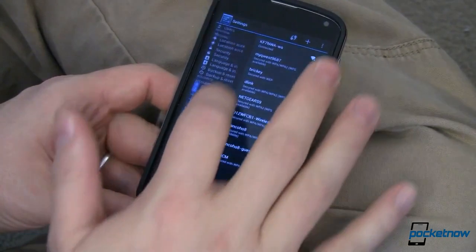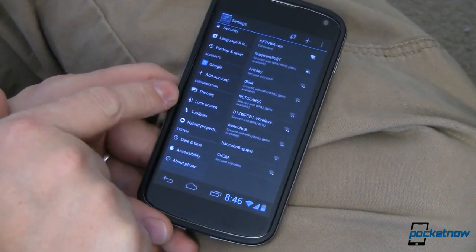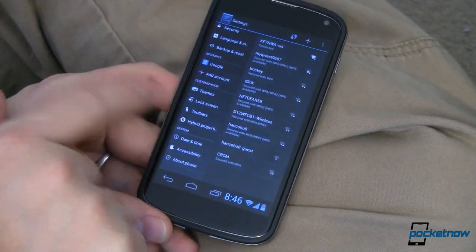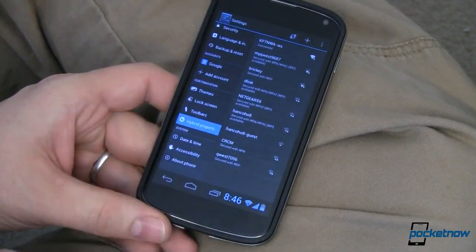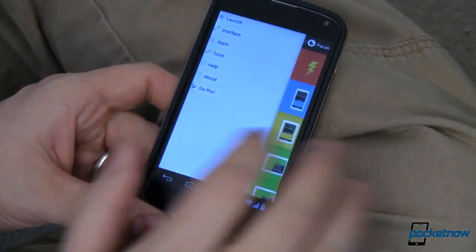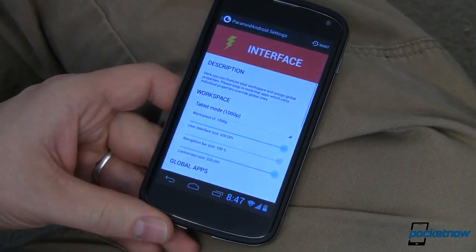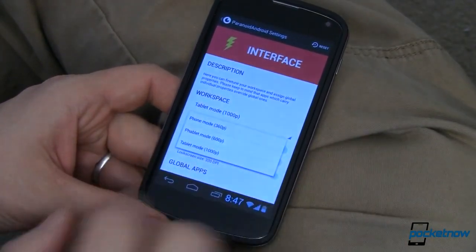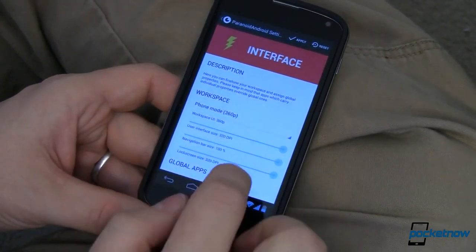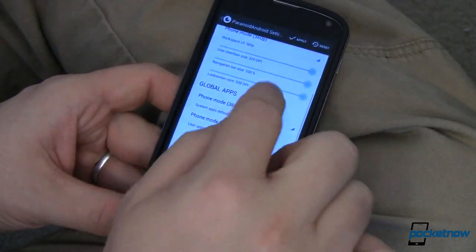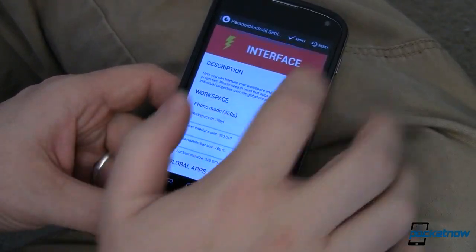Now how did I do that? Let's come down here into customization. We can do some themes, some lock screen stuff, some toolbars. Where this ROM really excels is in hybrid properties. Let's jump in there. The first thing I want to do is change my interface back to regular phone mode so you can see what I'm talking about. There's phone mode; I can change global apps, change global colors — I can do all kinds of stuff in there.